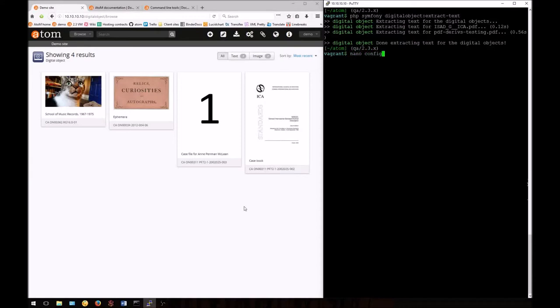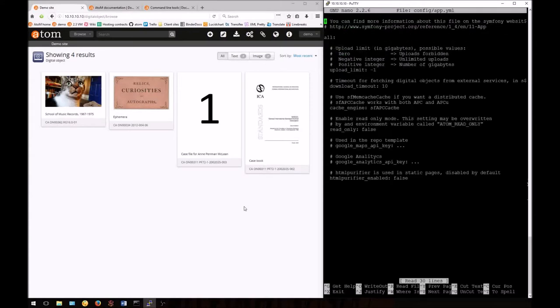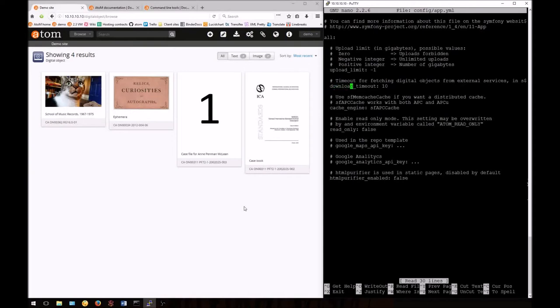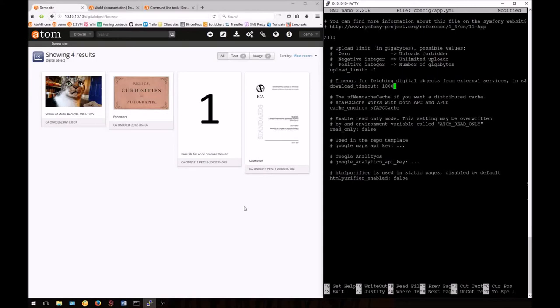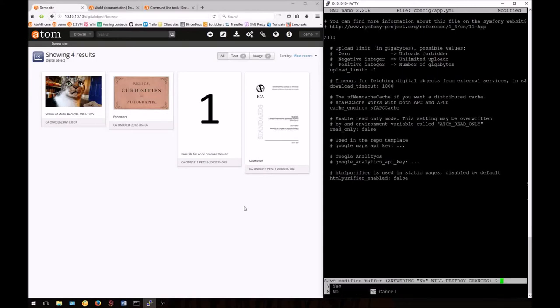Enter nano config/app.yml. This will open the configuration file. You'll notice that partway down, we have a download timeout limit. This is set by default to 10 seconds for fetching external objects. However, we can increase this limit if we want to. We don't recommend leaving this up in production for too long, but it can be useful. Use CTRL-X to exit, and then confirm your save operation.